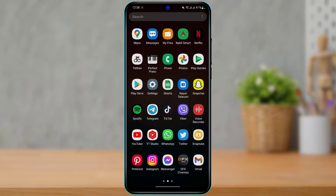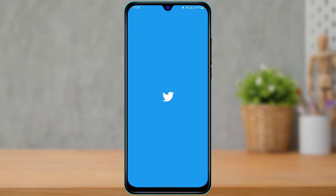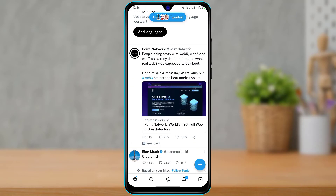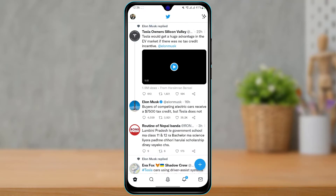First, make sure you have updated the Twitter application to the latest version. Head over to your device's app store, type in Twitter in the search box, and make sure the Twitter app is up to date. If you see an update button, tap on it to update the Twitter app to the latest version. After updating, open the app.